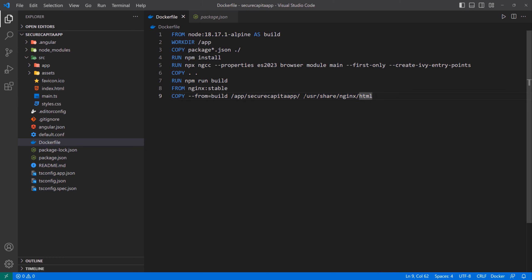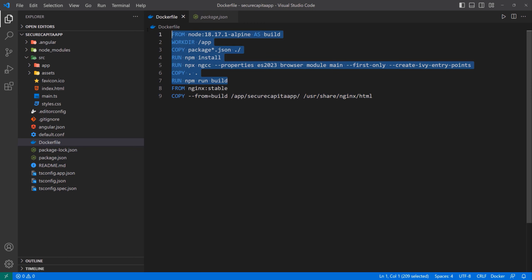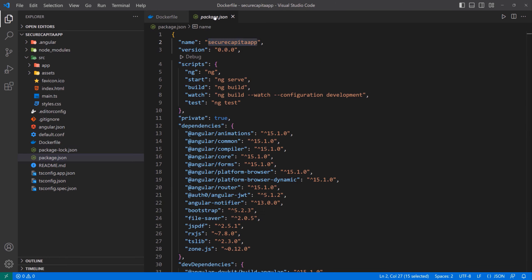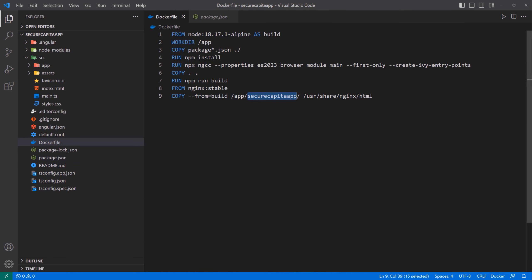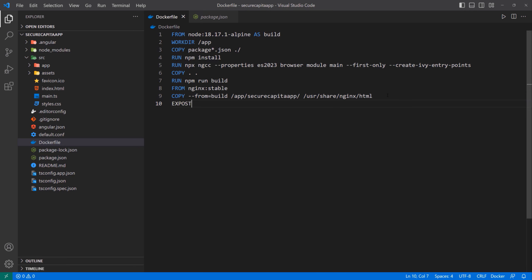We want to copy everything inside of this dist/secure-capita into /usr/share/nginx/html. For the Nginx web server, you want to serve your static files inside of this folder. We know those files will be in the dist/secure-capita folder because when you run ng build, it looks at the name of the project and puts all the files in that folder. Then lastly, we want to EXPOSE port 80, because this is a web server serving HTTP, and the default is port 80.